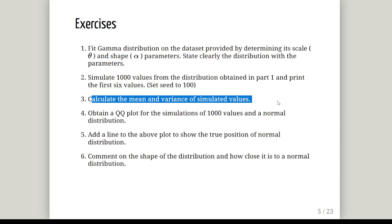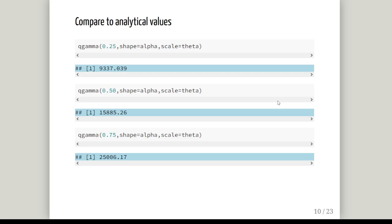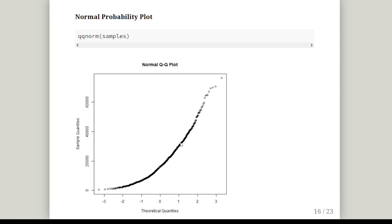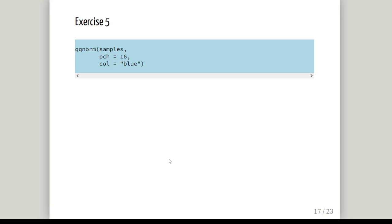Now, obtain a QQ plot for the simulations of the 1,000 values and a normal distribution. We have to test if it's a normal distribution and add a line to the above plot to show the true position of the normal distribution, then comment. The command is - we have this in memory now, the 1,000 values called samples. We go qqnorm, which provides the quantile plot, the QQ plot, the normal probability plot. QQ means quantile-quantile. We're comparing the quantiles from our sample to theoretical quantiles from the normal distribution. This is what we will get if we do that - it looks very curved.